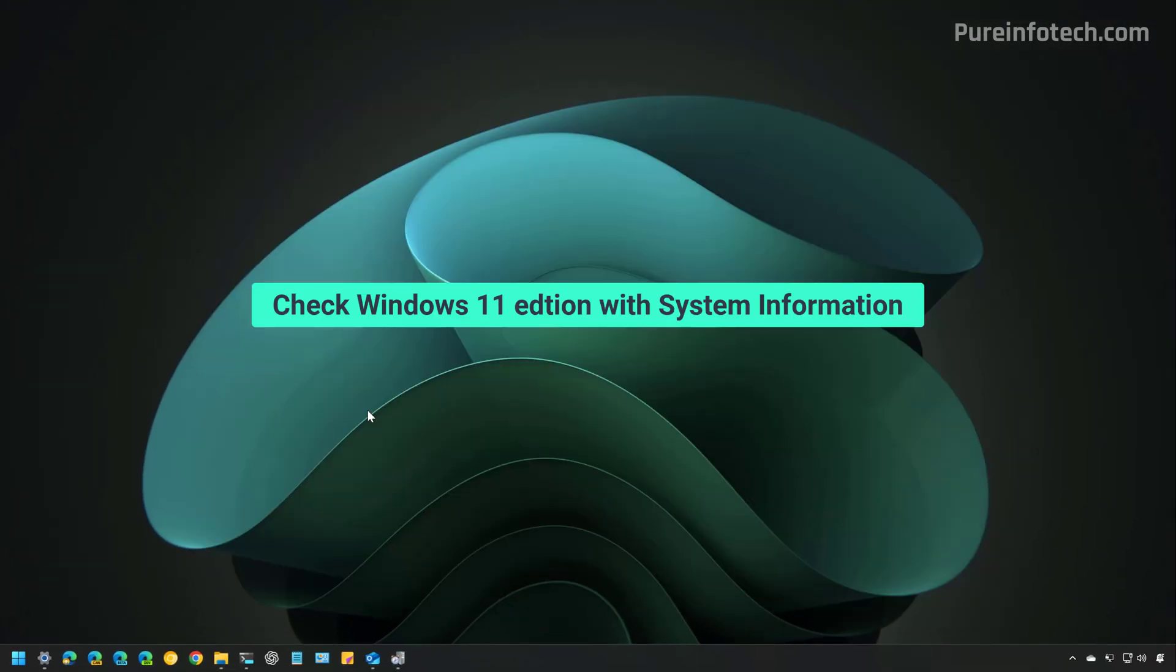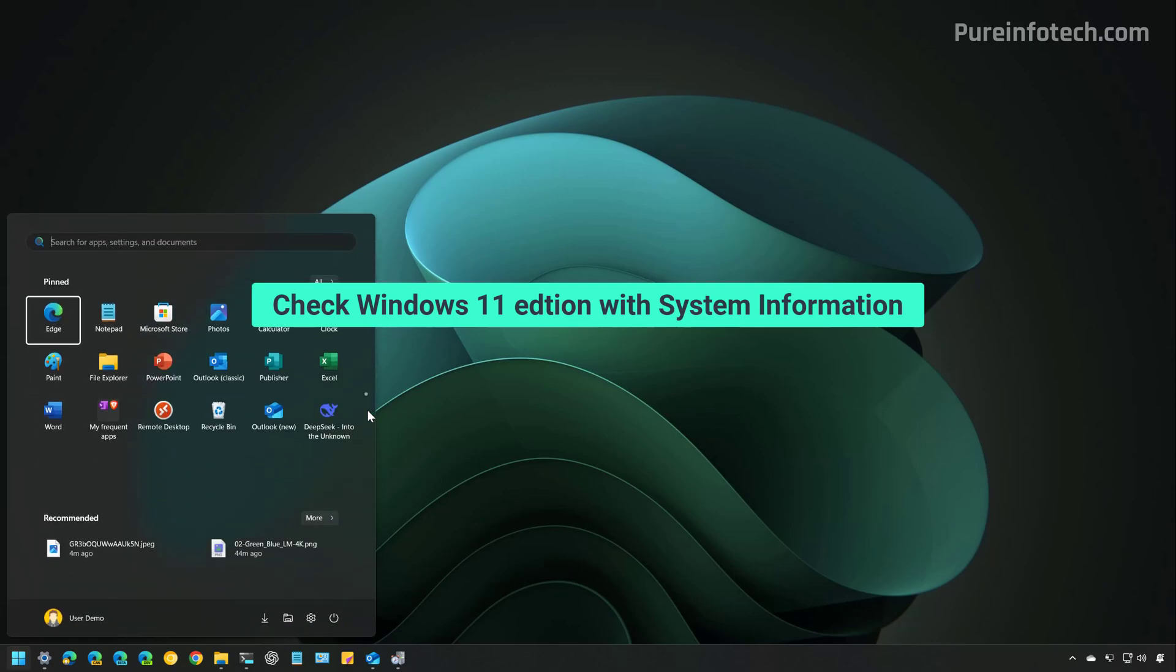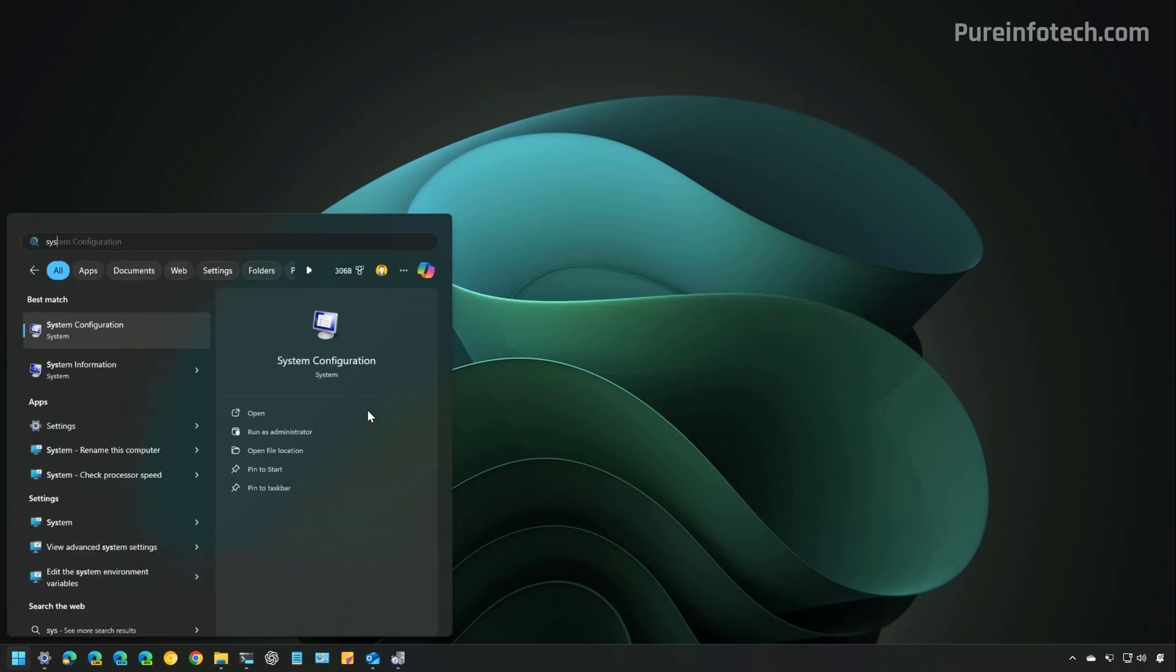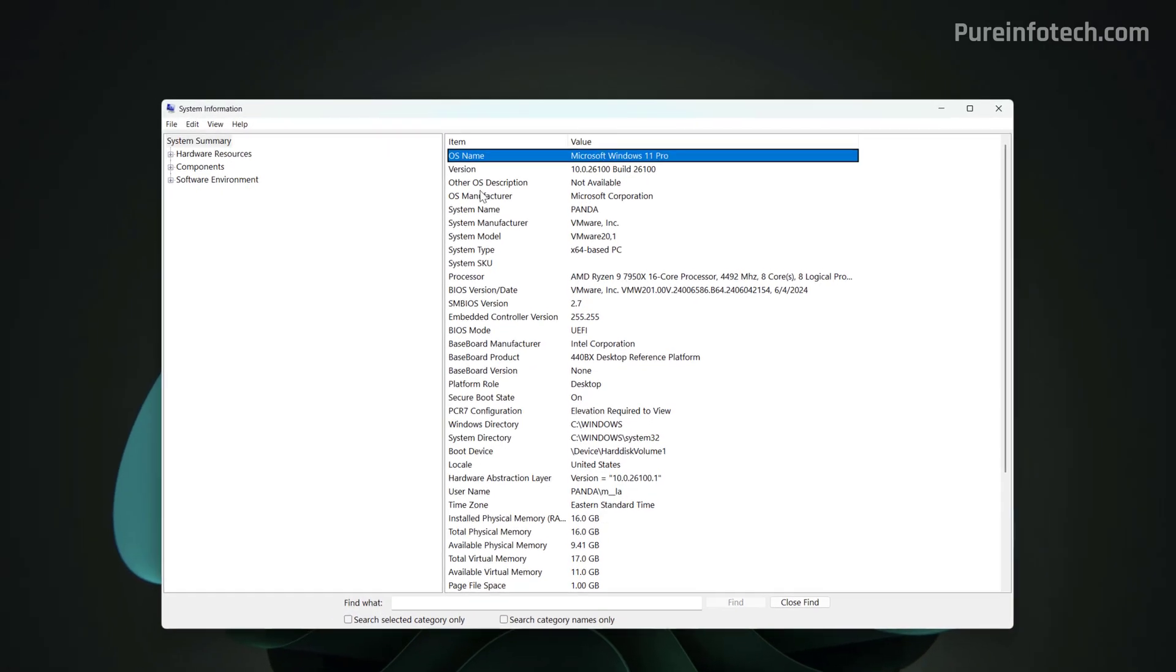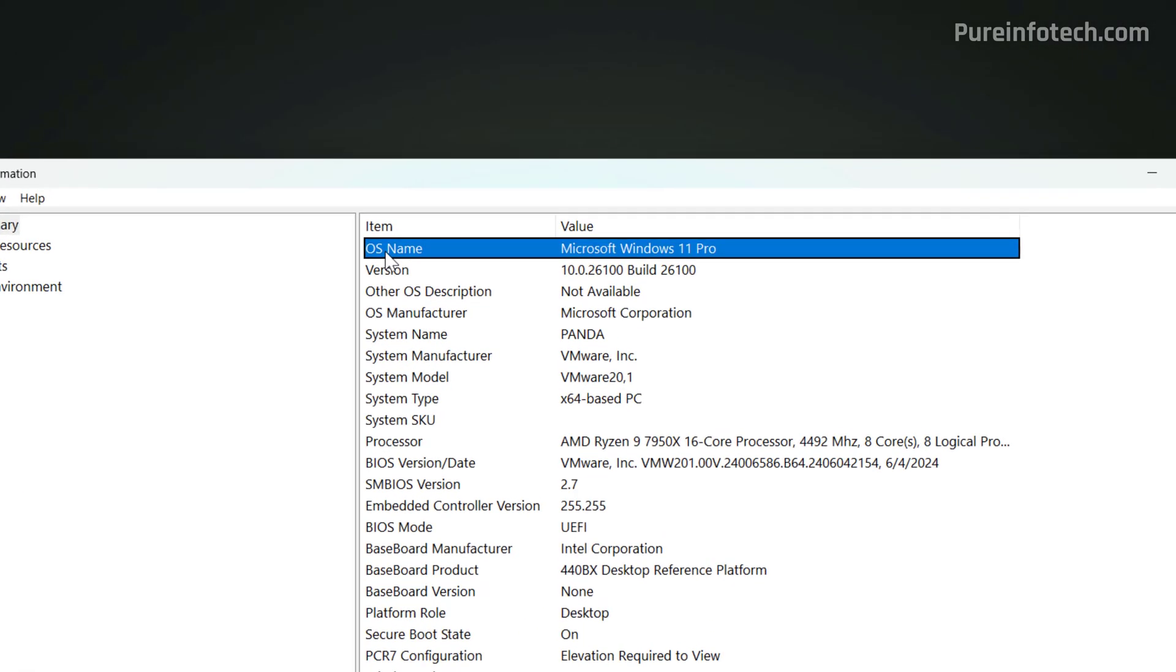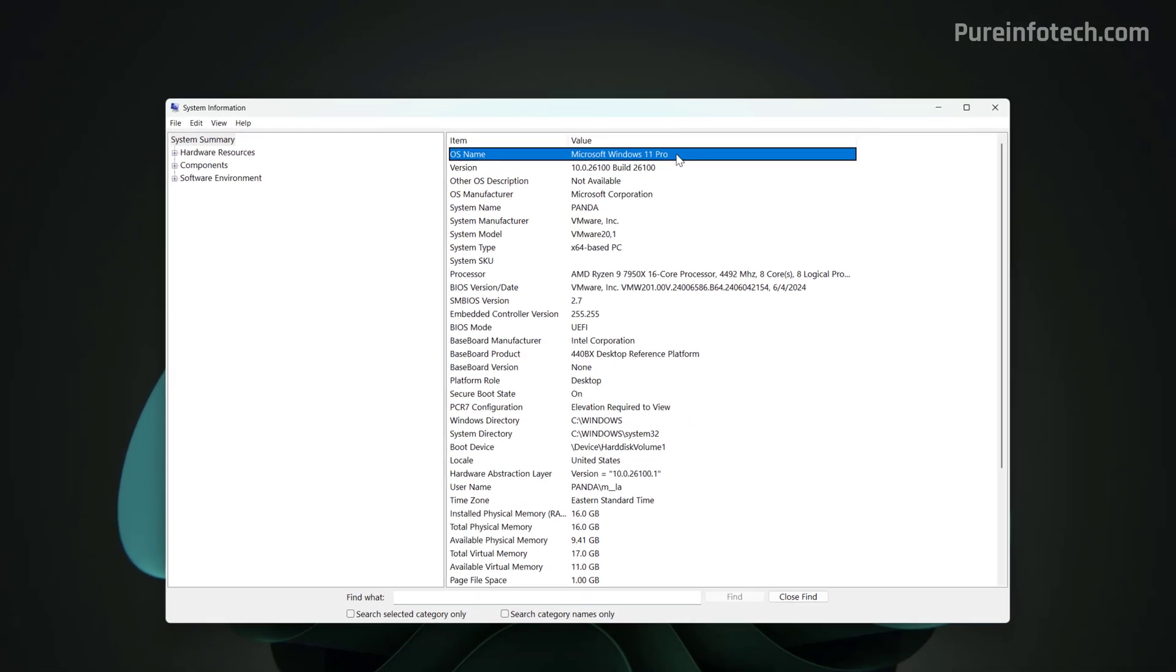You can also use the System Information application. To do that, open Start and look for System Information and open the app. Then, click on System Summary and from here, under the OS name, you can confirm the Edition of Windows that you have on your computer.